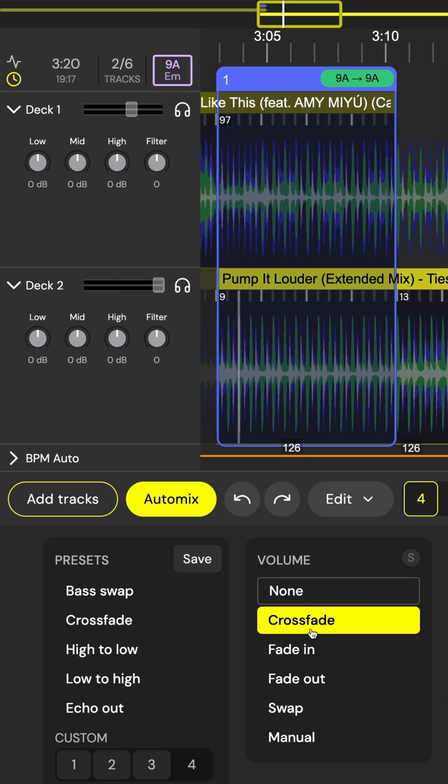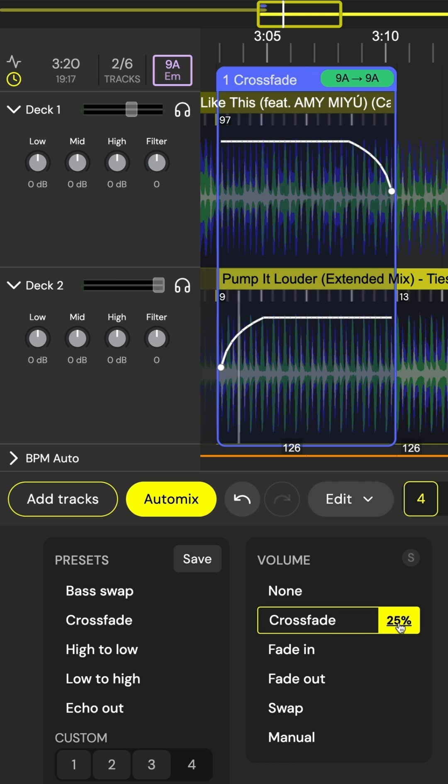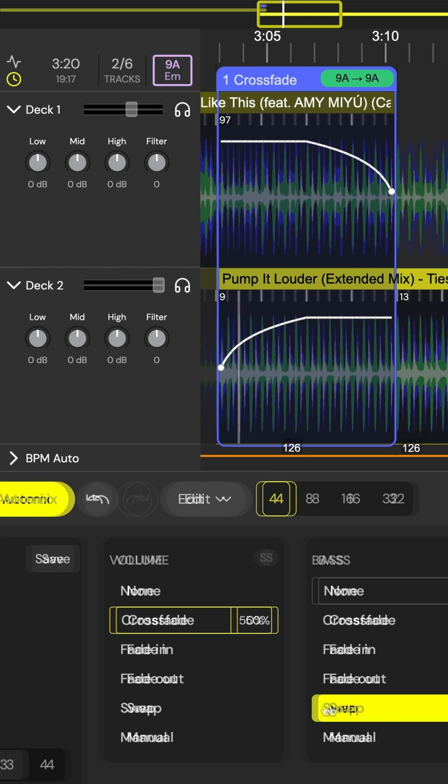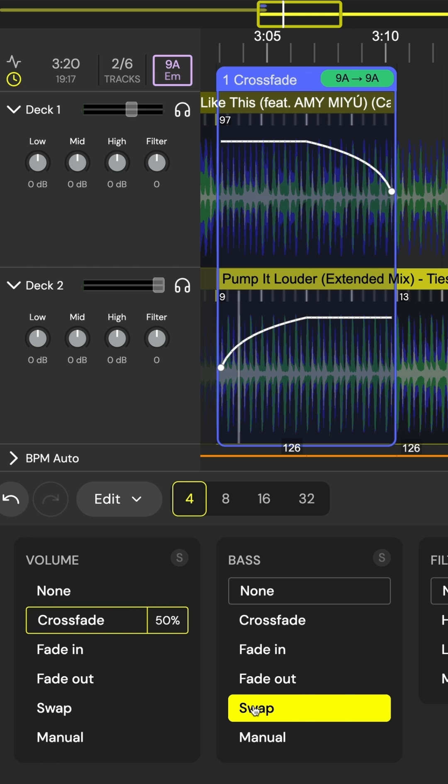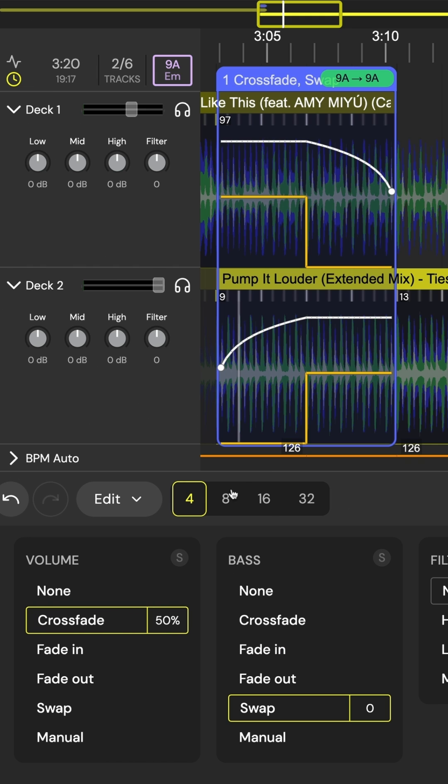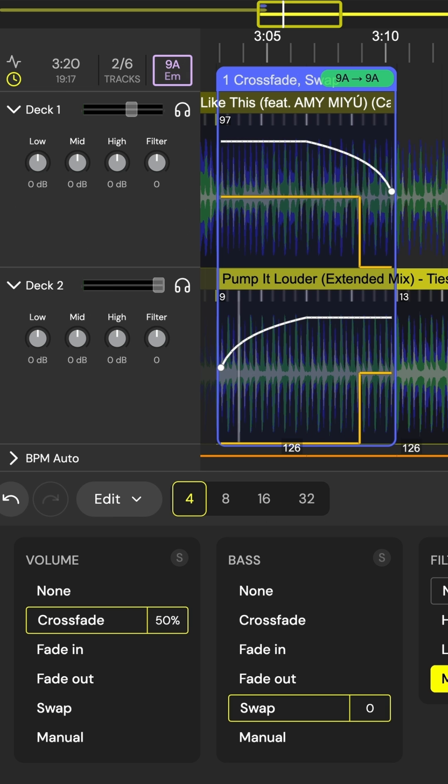A clean volume crossfade is always a great place to start, and 50% works perfect. Can't go wrong with a bass swap. Don't want it in the middle? That's fine, just click and drag. The timing stays on beat and in sync between both tracks.